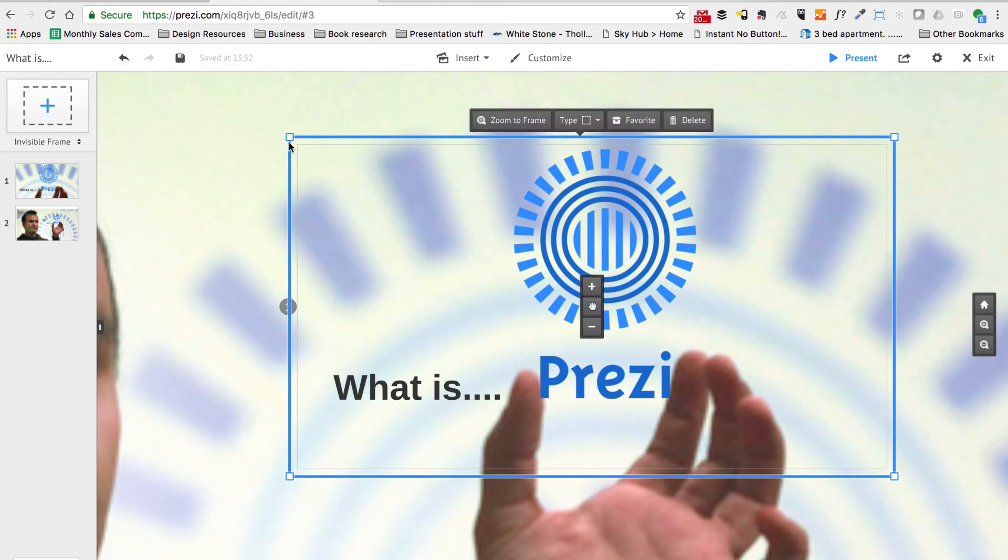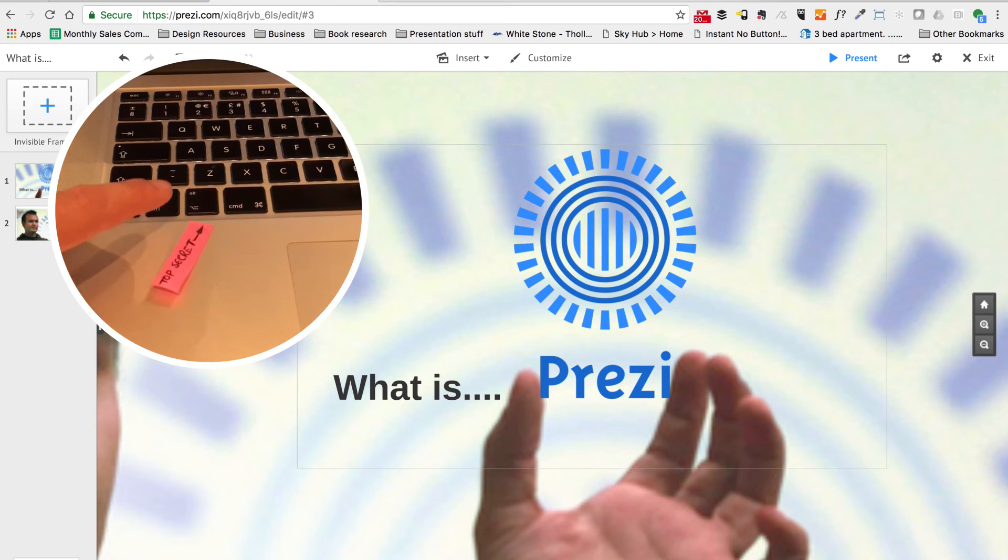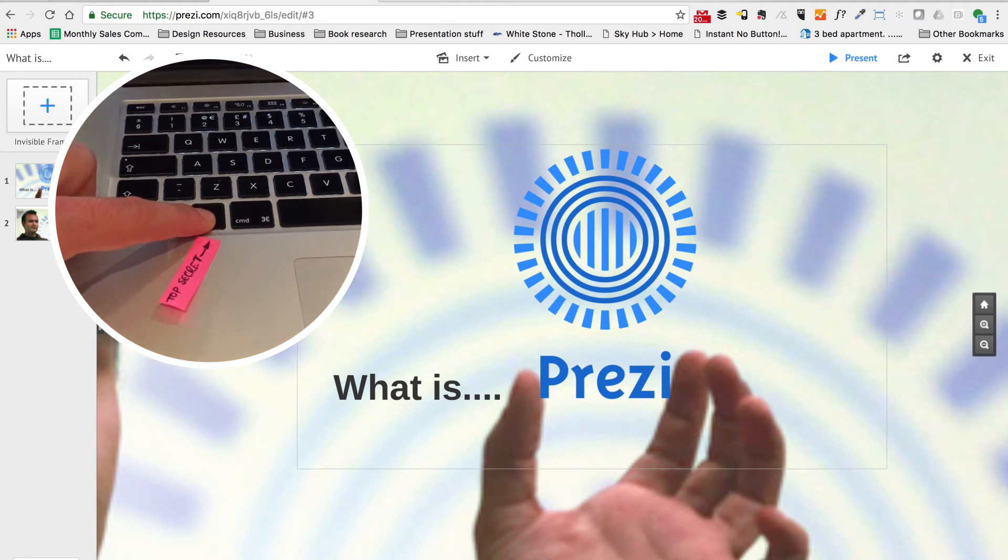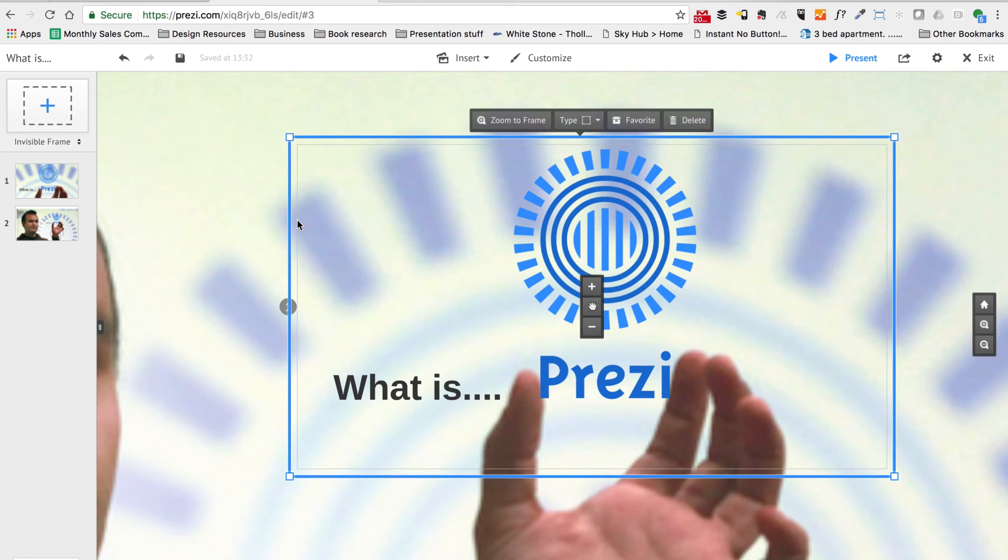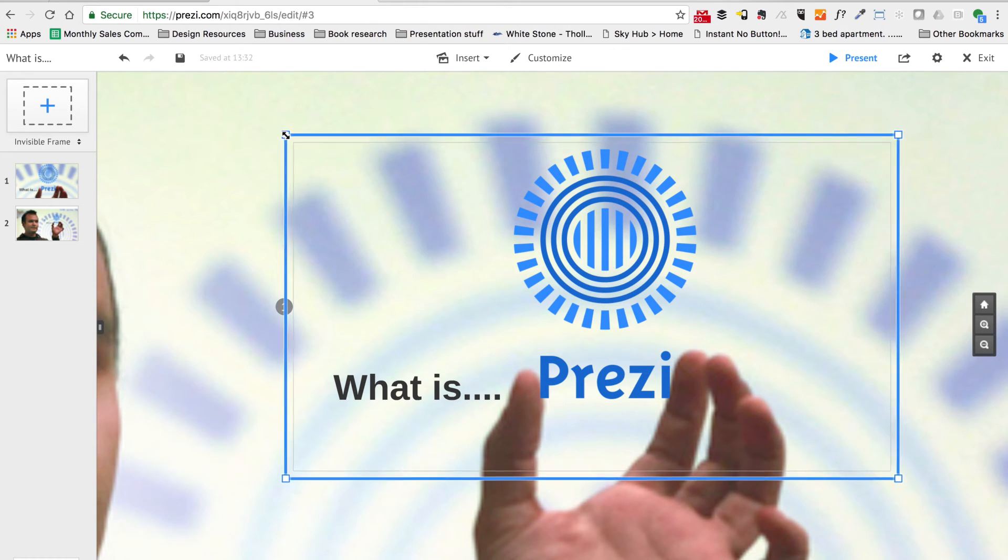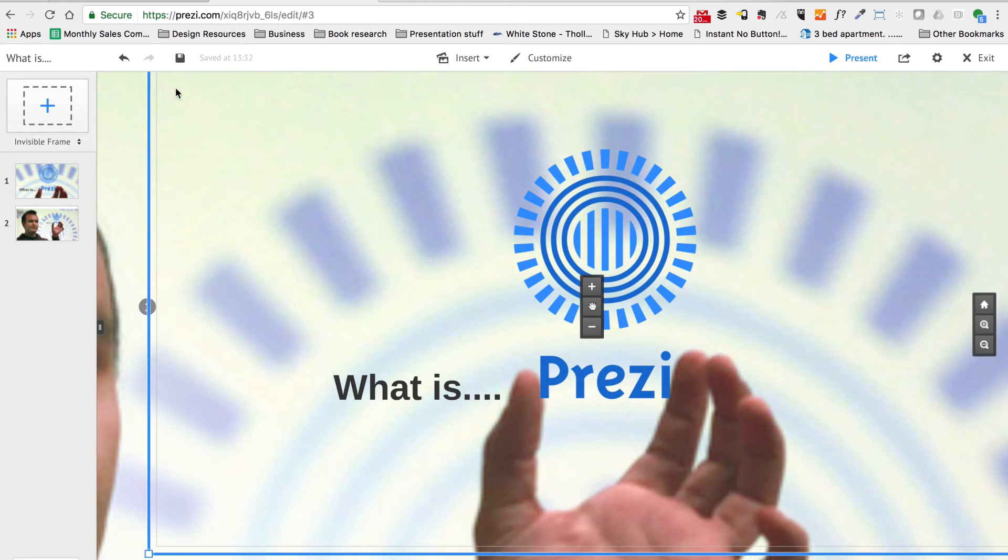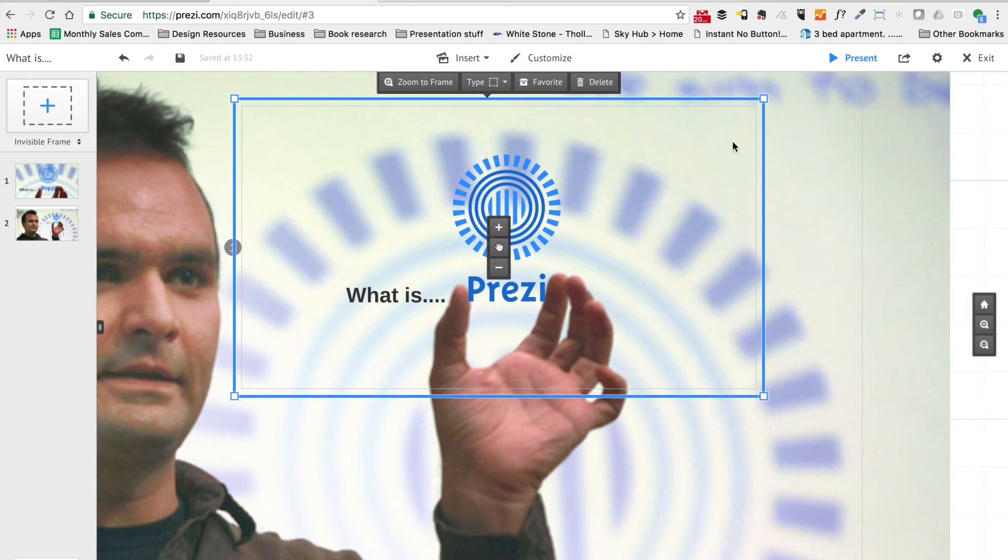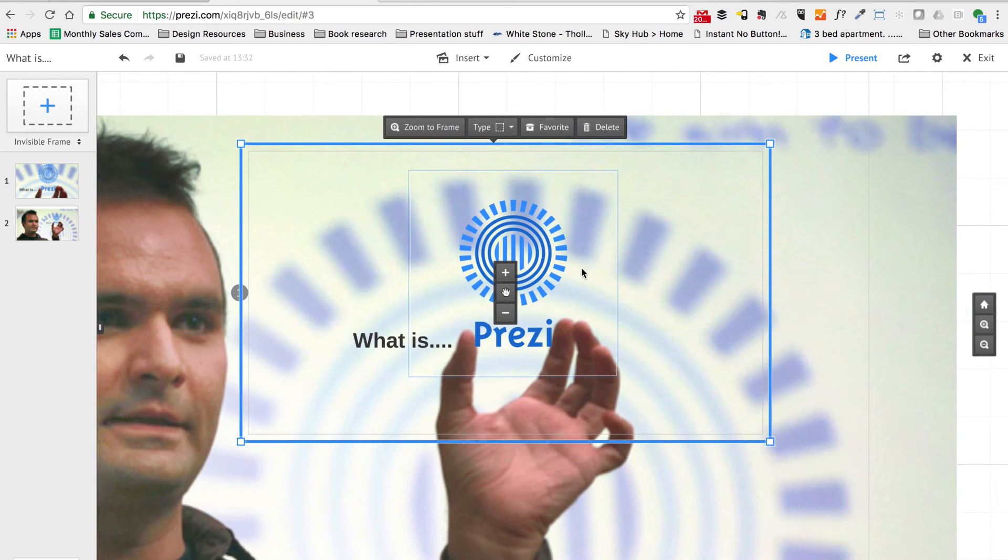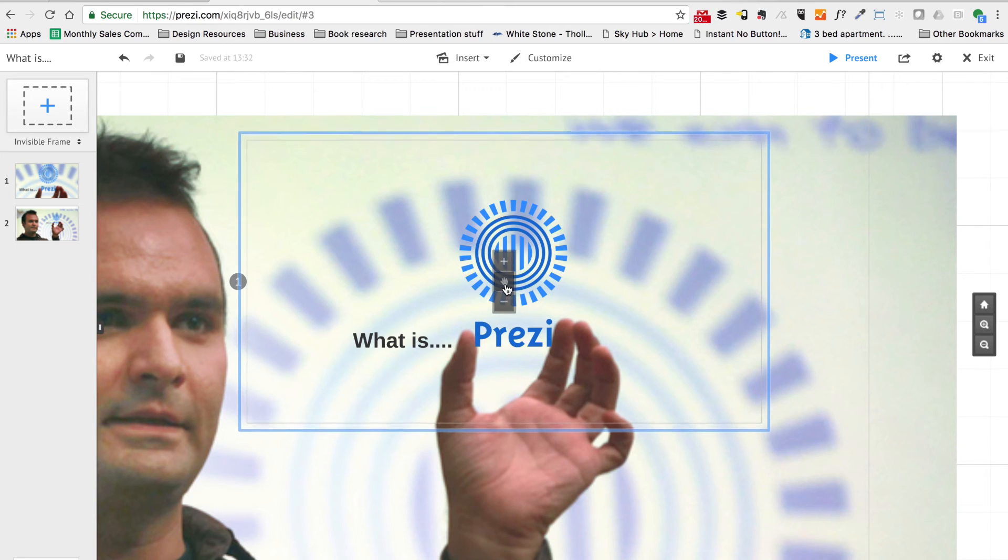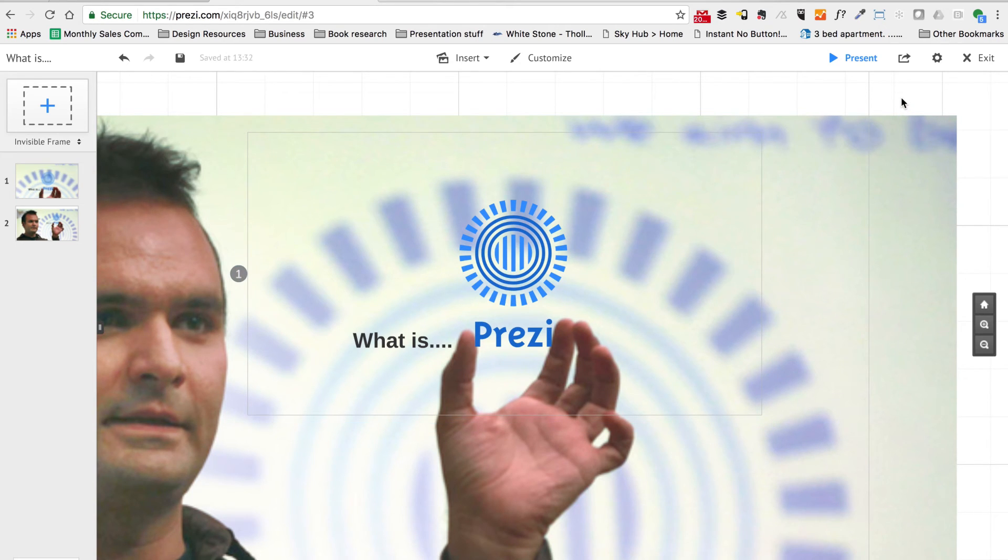So this top secret Prezi tip that I'm going to give you is very simple. Before you select your frame, hold on to the Alt button on your keyboard—that's the button to the left or the right of your space bar. Keep that button held down, then click on your frame. That will release the frame from the content, and you can resize the frame. You can make it as big or as small as you want to, but the content that's on your Prezi canvas will actually stay put.